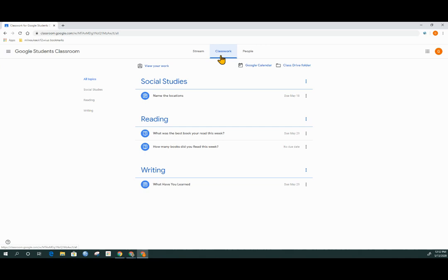The classwork tab is where all of the action takes place inside of classroom for your child. This is where they should go to answer questions, to complete homework, to take quizzes.